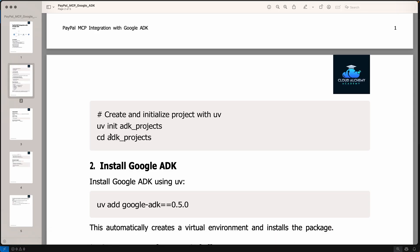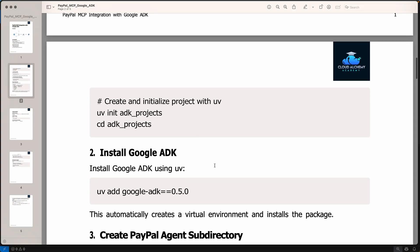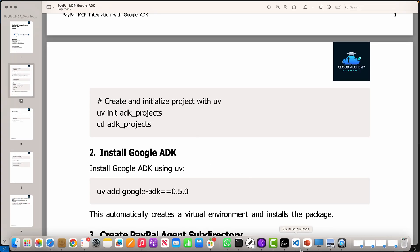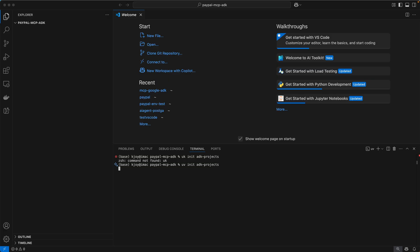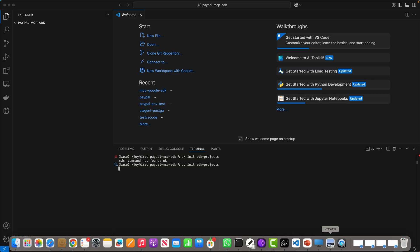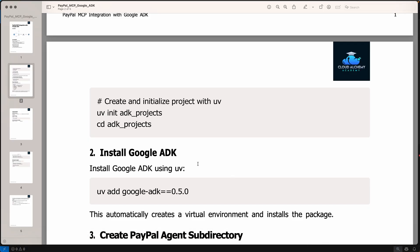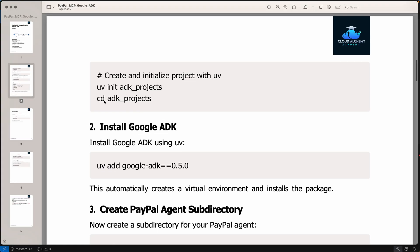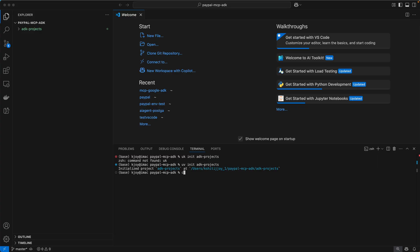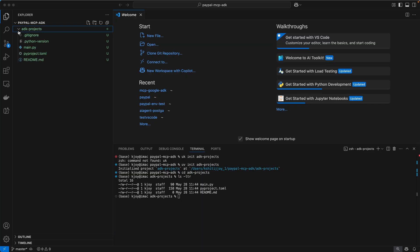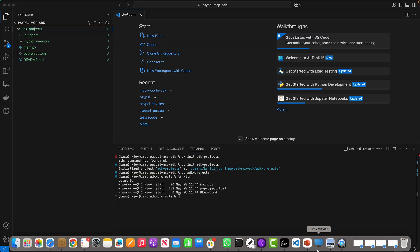The first and foremost thing we do is UV init ADK projects. So all we are doing is initializing it and we say cd ADK projects. So once you are inside, you will see that these directories are created for you.